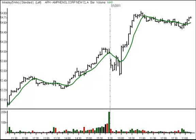This was on the intraday trading plan for Friday, July 1, 2011. It was a long entry at $54.18, $53.89 stop. Initial target, $54.54.